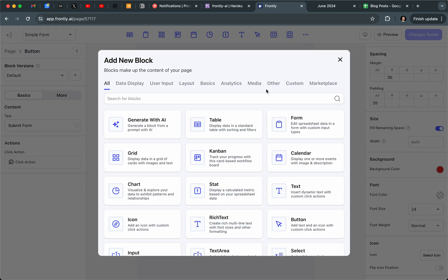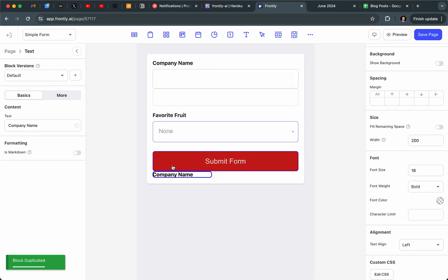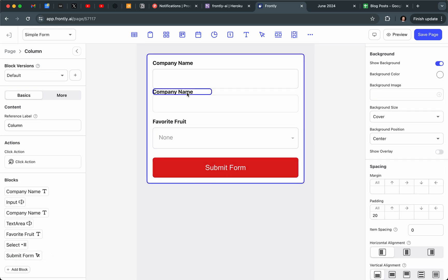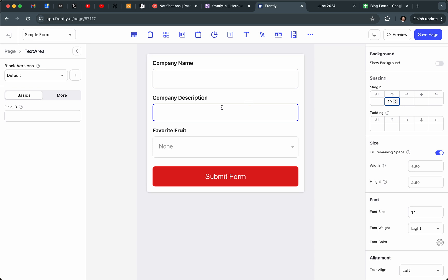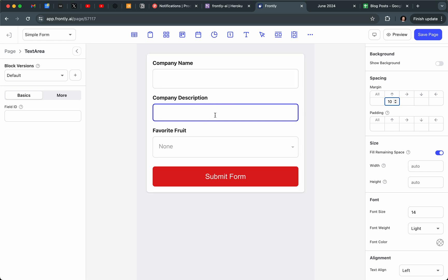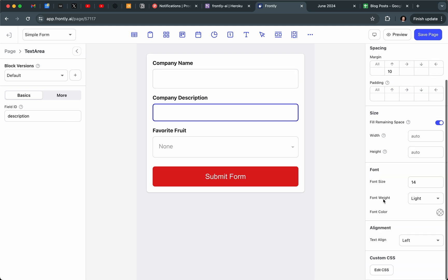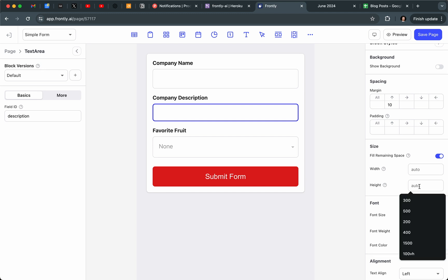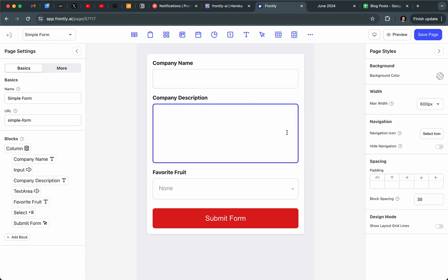There are two other field types. The Text Area is very similar to an input but it's the expandable kind. I'll grab it, add some margin, and call this "Company Description" and set the field ID to "description." Because this is a text area I can set the height. Unlike the input field, the text area is for long text input, which is especially useful if you're using the AI generator.